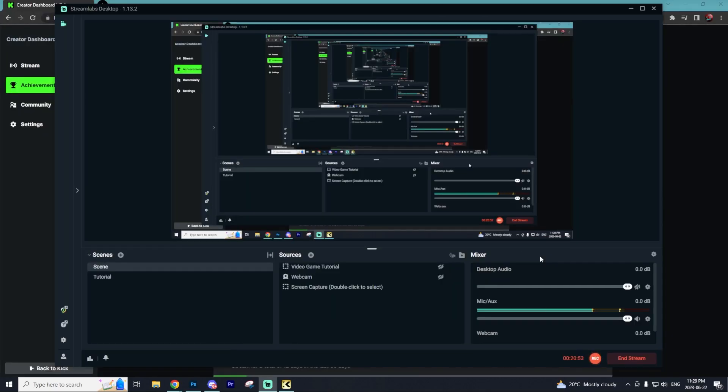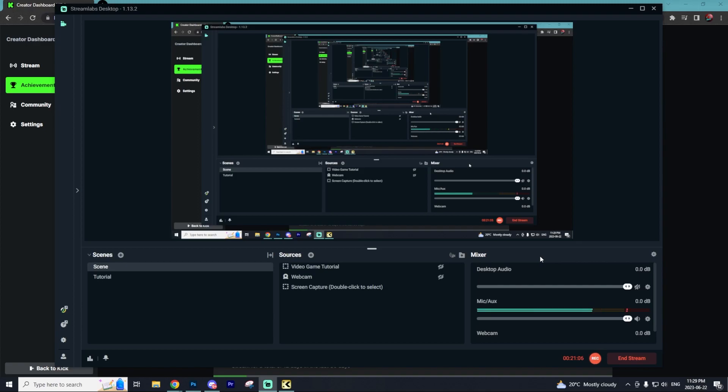Before we go on to the next step, comment your Kick account below and I'll make sure to follow it. I'll also have my Kick account linked in the description if you want to follow me as well.